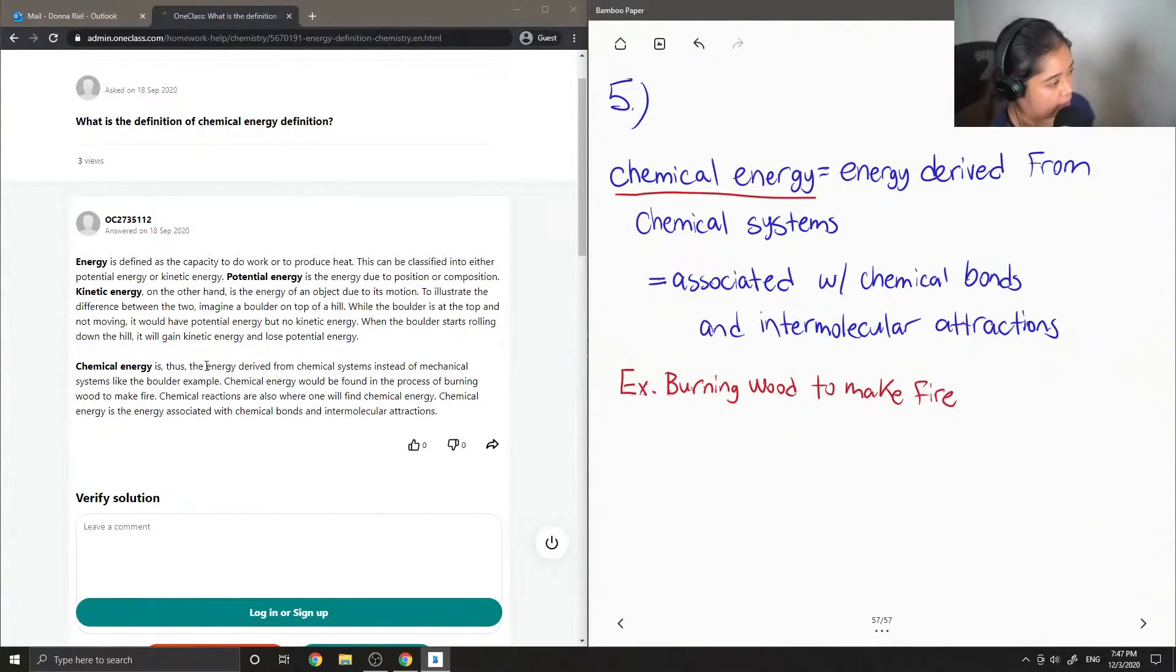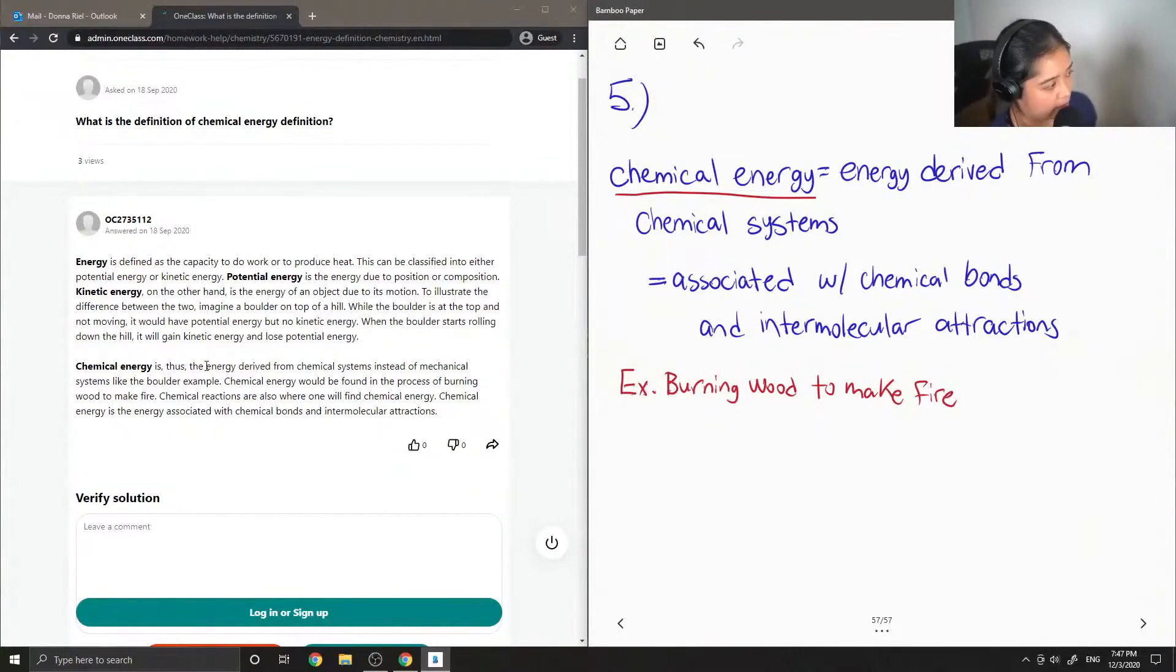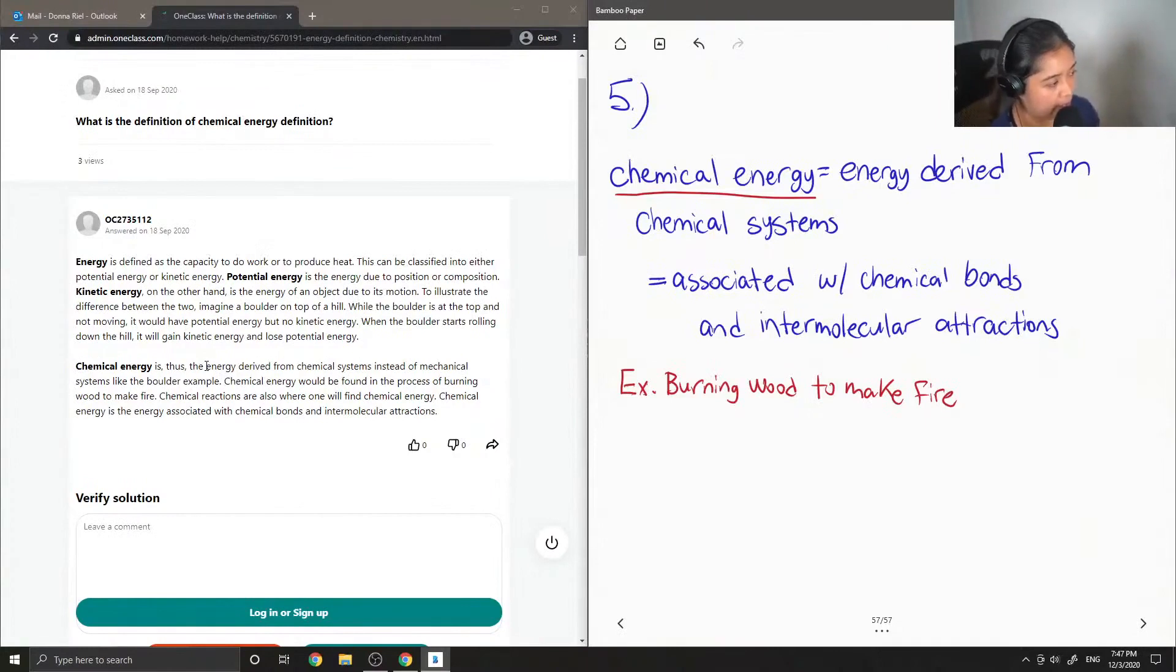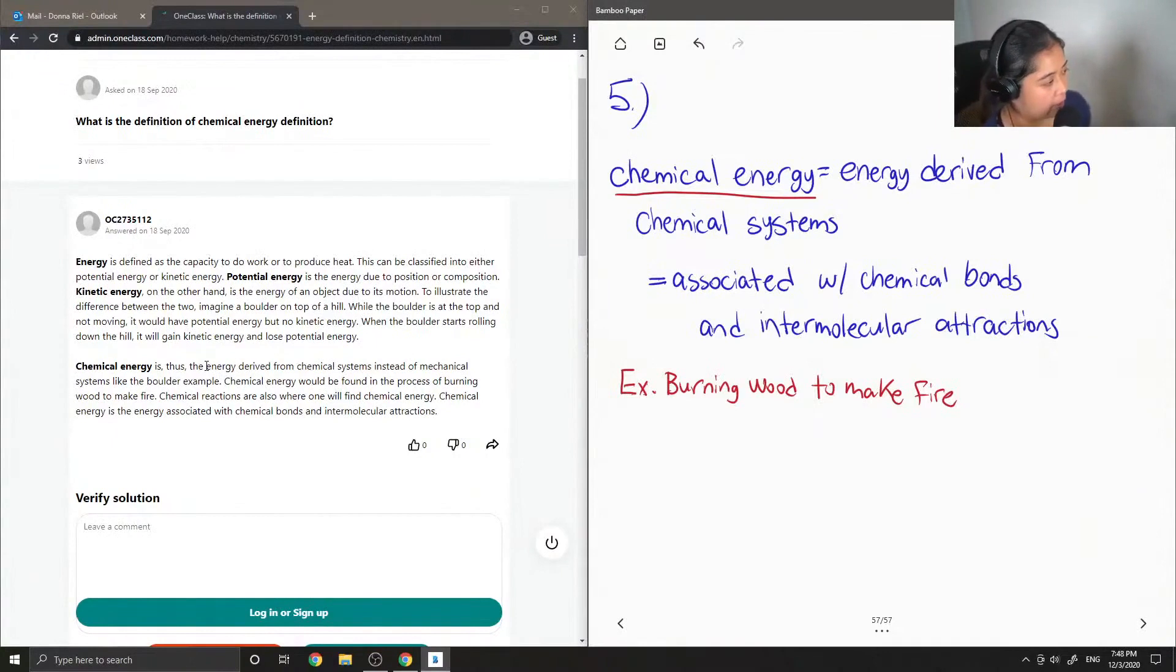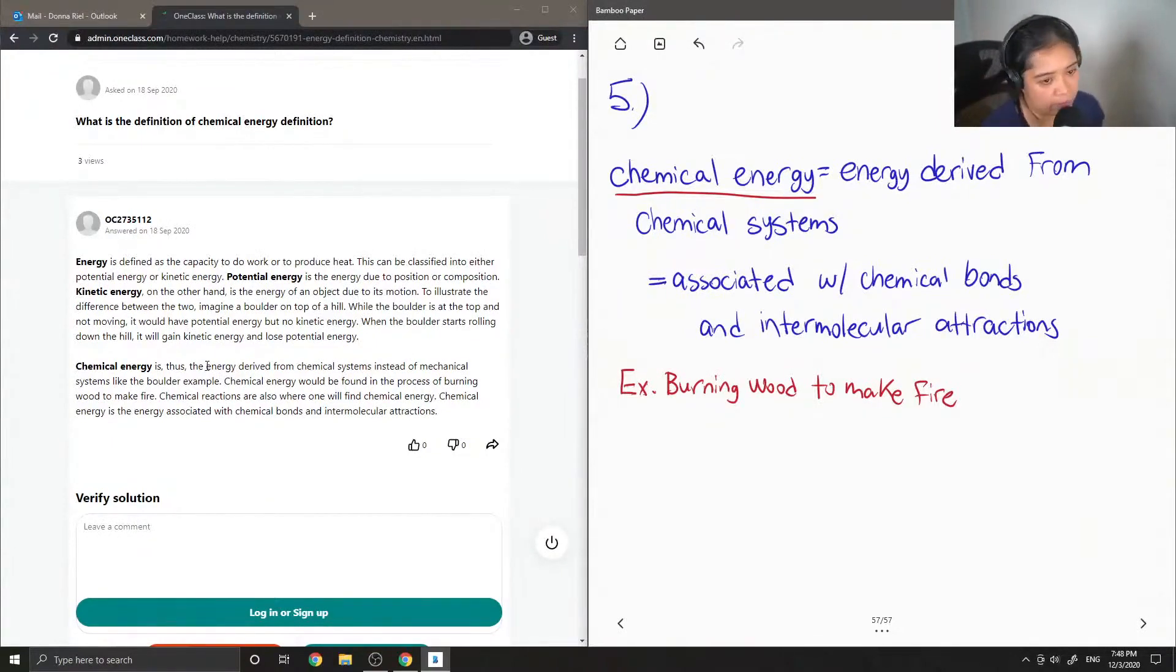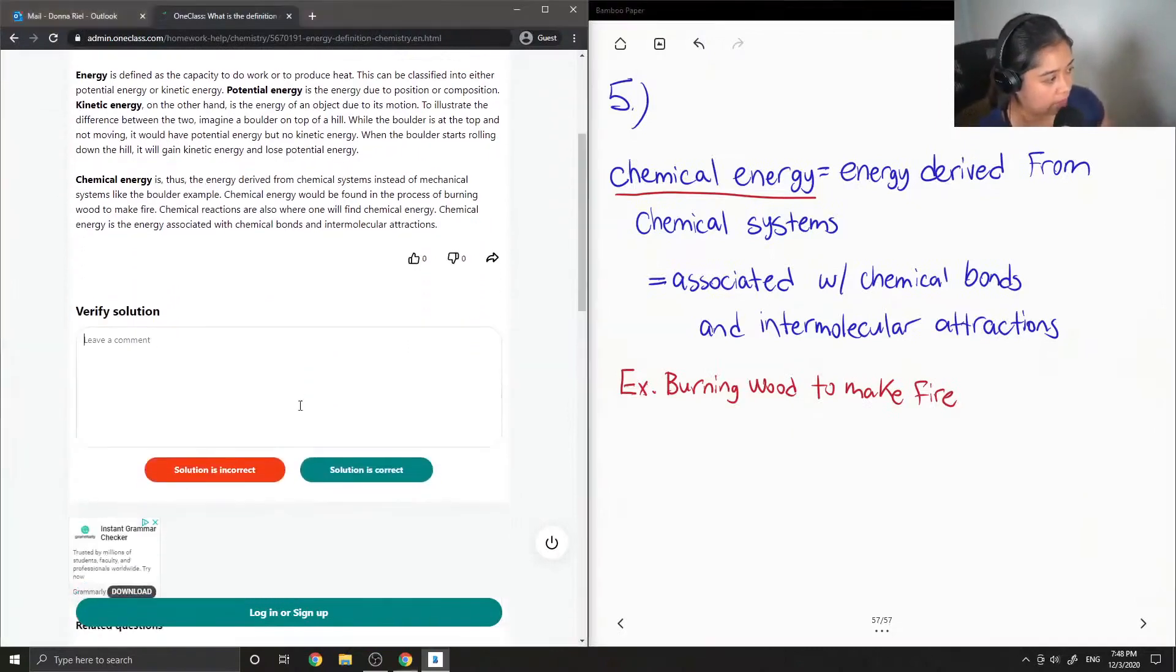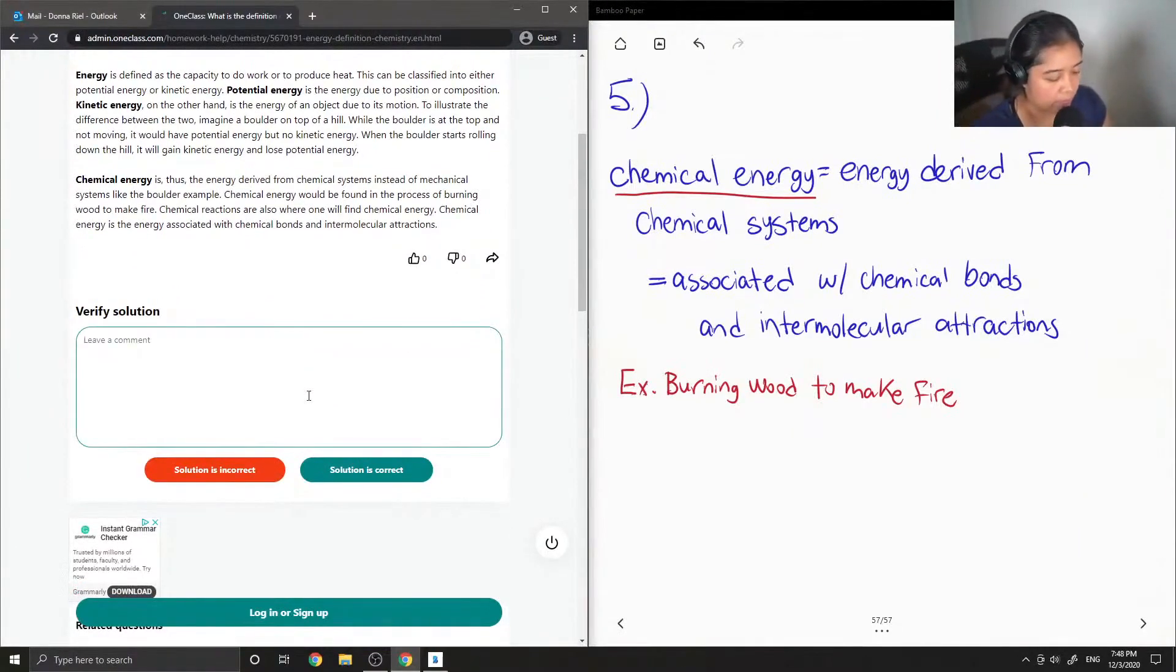So chemical energy is the energy derived from chemical systems instead of mechanical systems, like the boulder example. Chemical energy would be found in the process of burning wood to make fire. Chemical reactions are also where one will find chemical energy. It is the energy associated with chemical bonds and intermolecular attractions. The solution is correct.